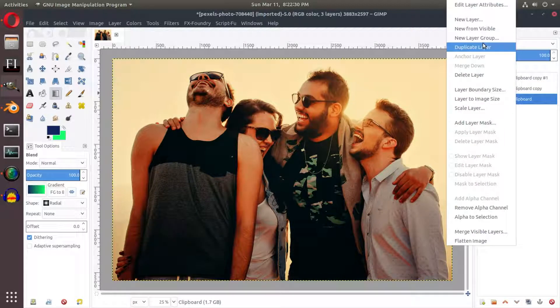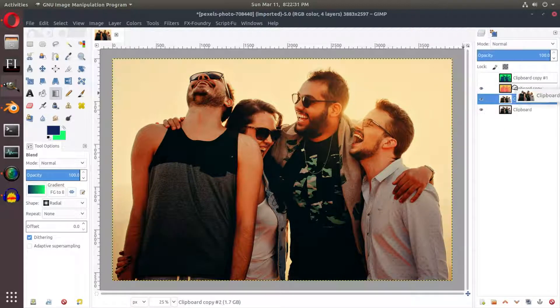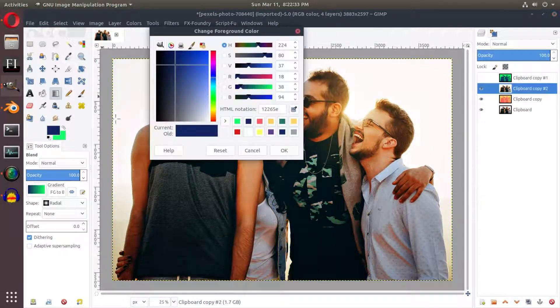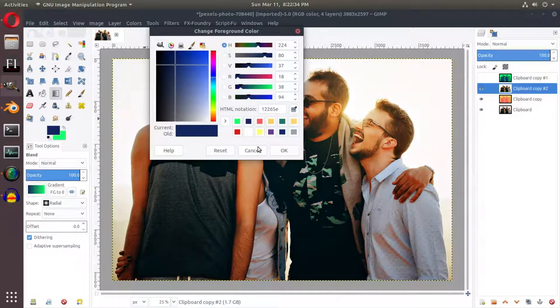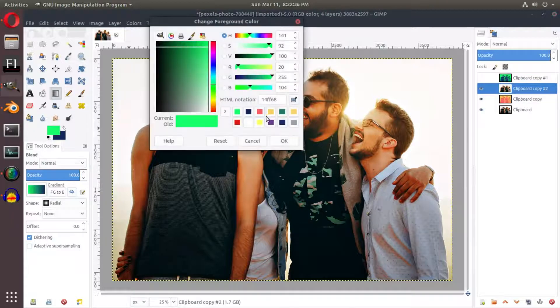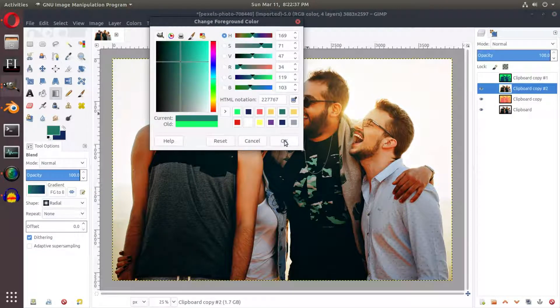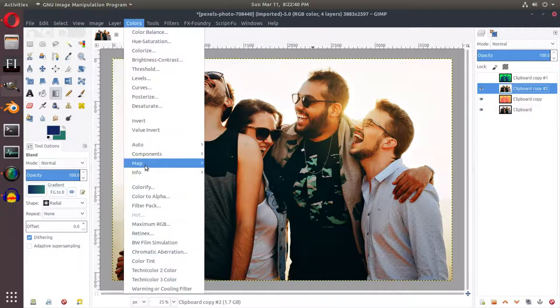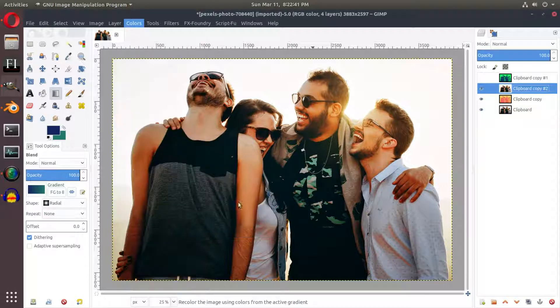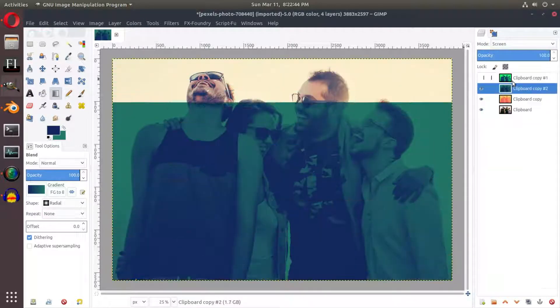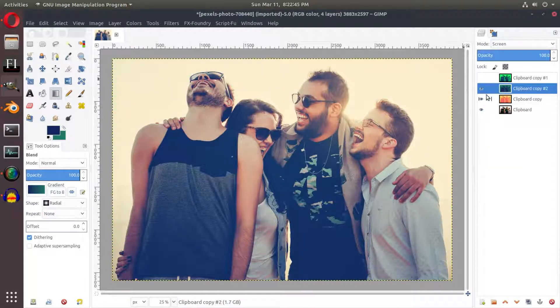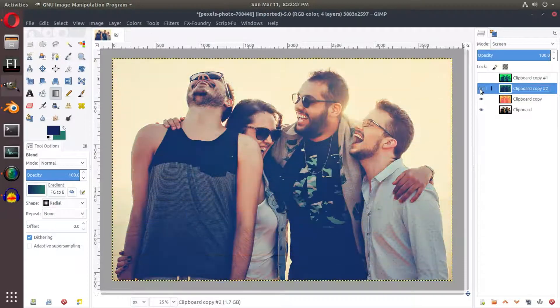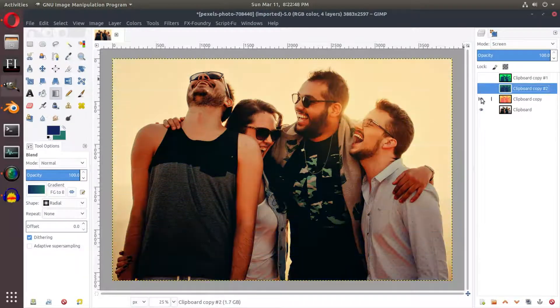We can do this again with a better mixture instead of yellow and green because they don't go very well together. But if I go ahead and I take this blue and like this teal right here and then I do that with this one, colors, map, gradient map, and then we put this one on screen, and then we merge those together you can see that we have a really nice effect.